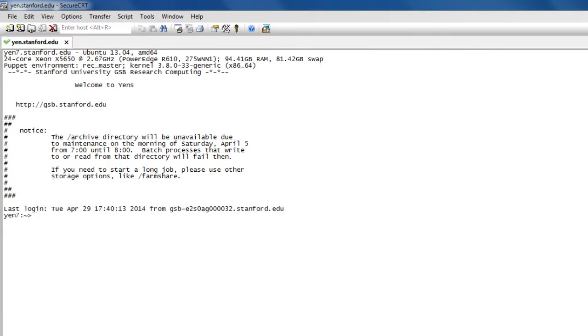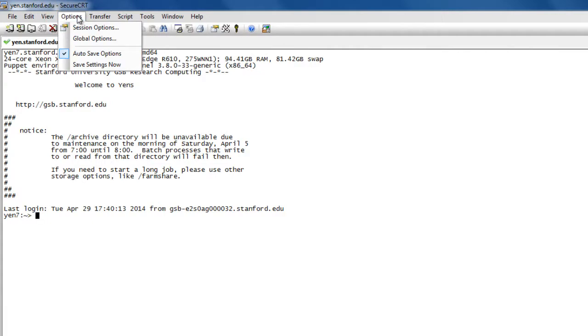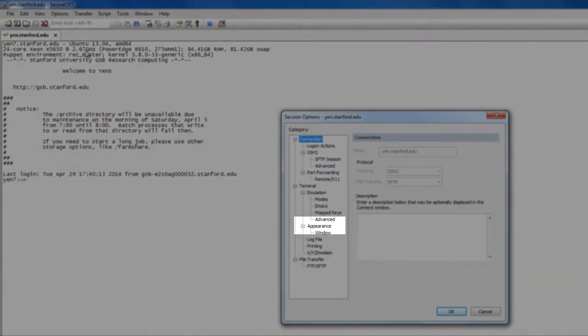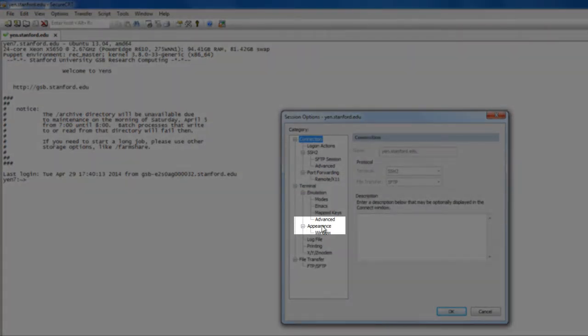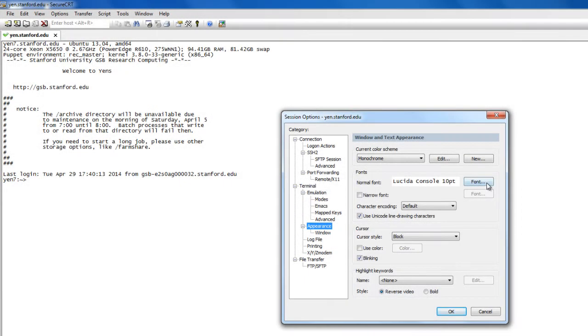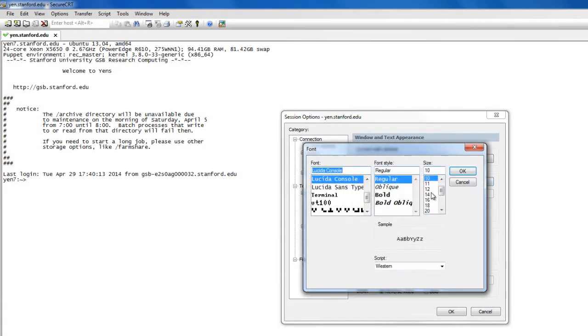And before I get going, I'm just going to change the font size on this a little bit. So under session options, I can go to appearance and change the font there.